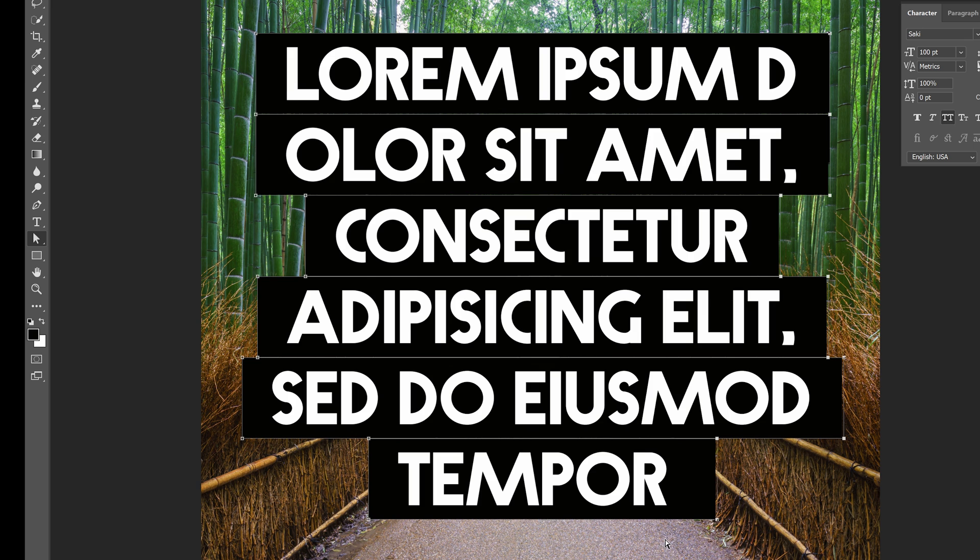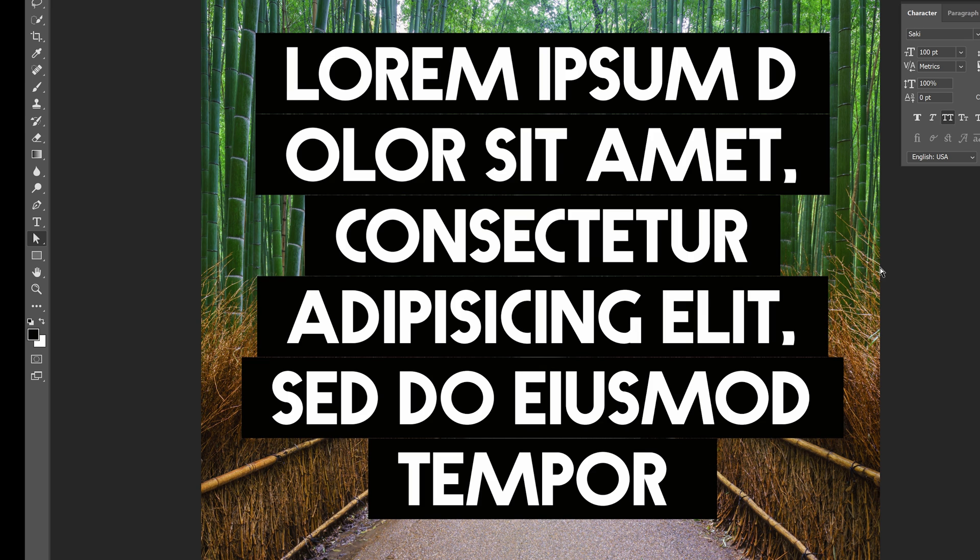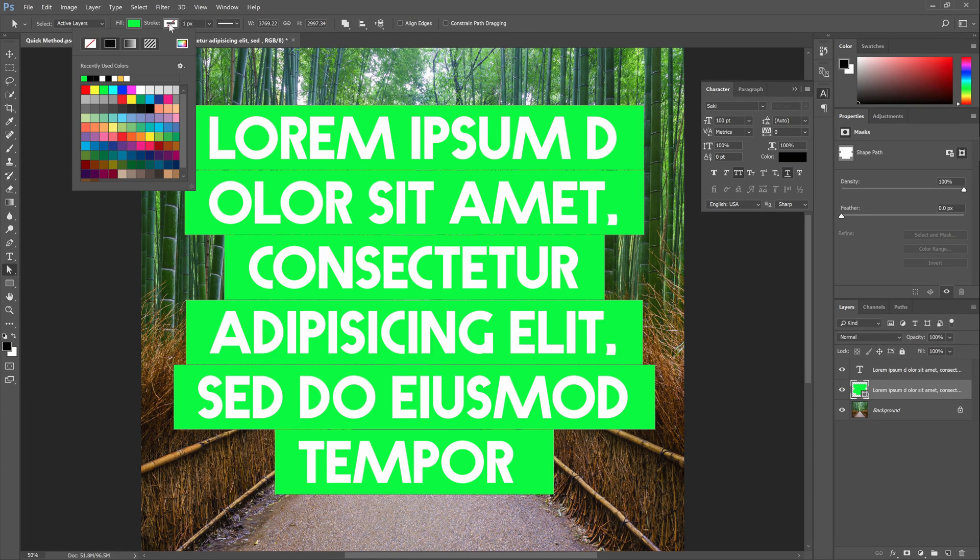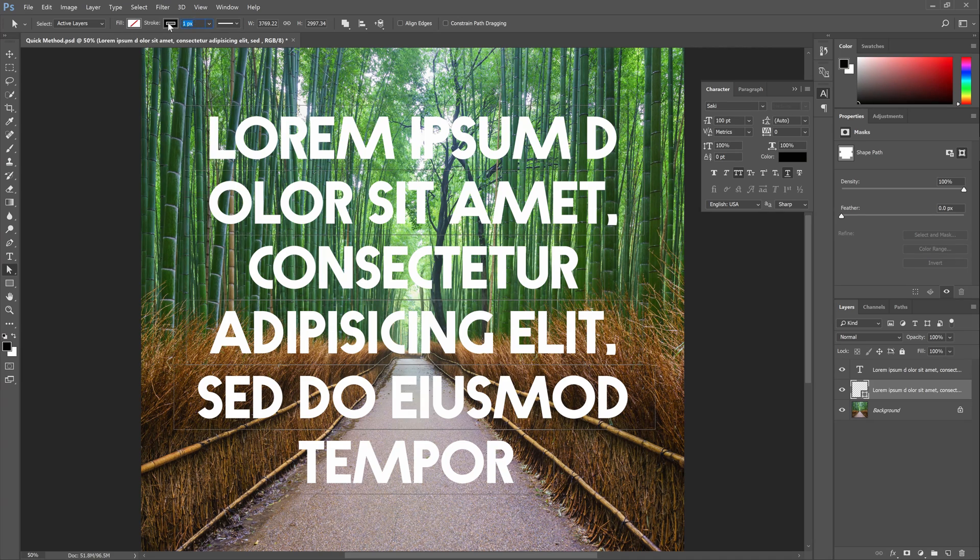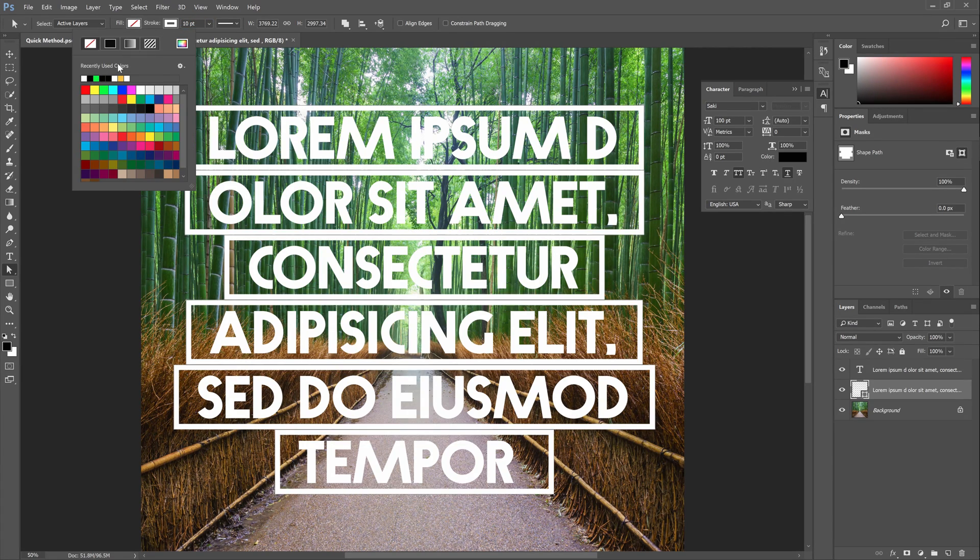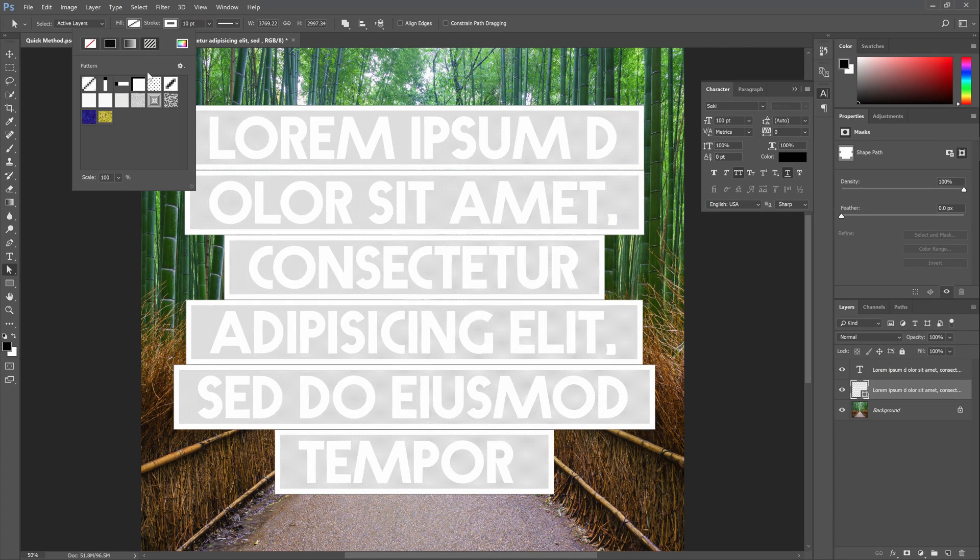This is a great technique if you have many lines of text or if you have more than one image that you need to apply this text style to and you want them to have the same highlight spacing. And because this is a vector shape object, you can always go into the option bar with any vector tool selected and change the color or outline.